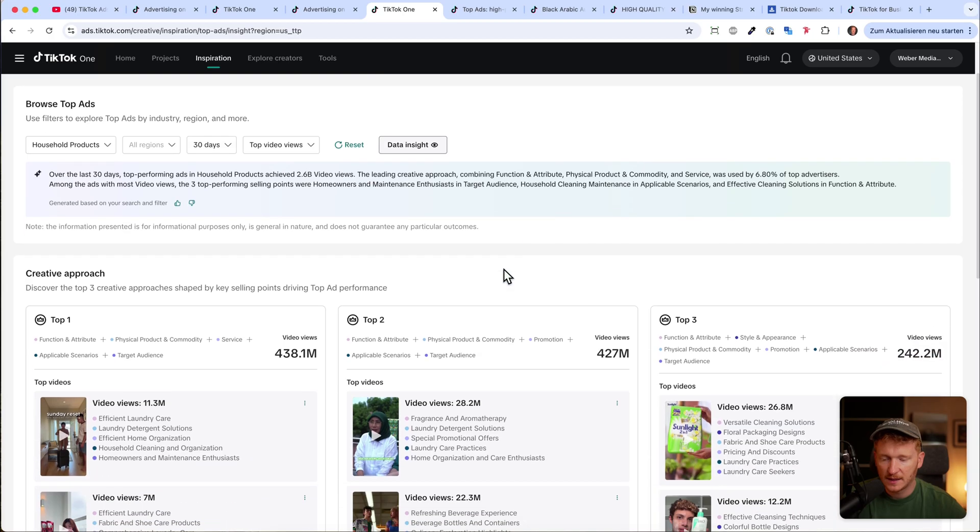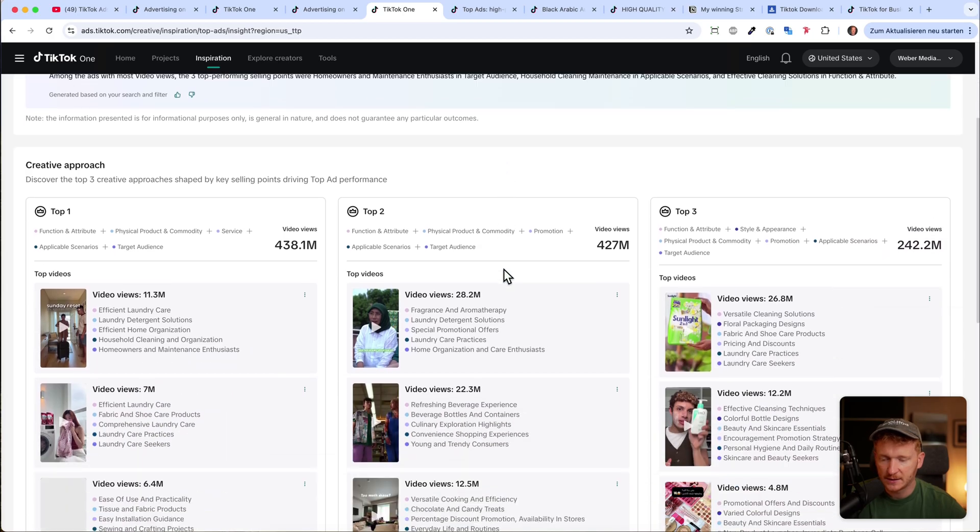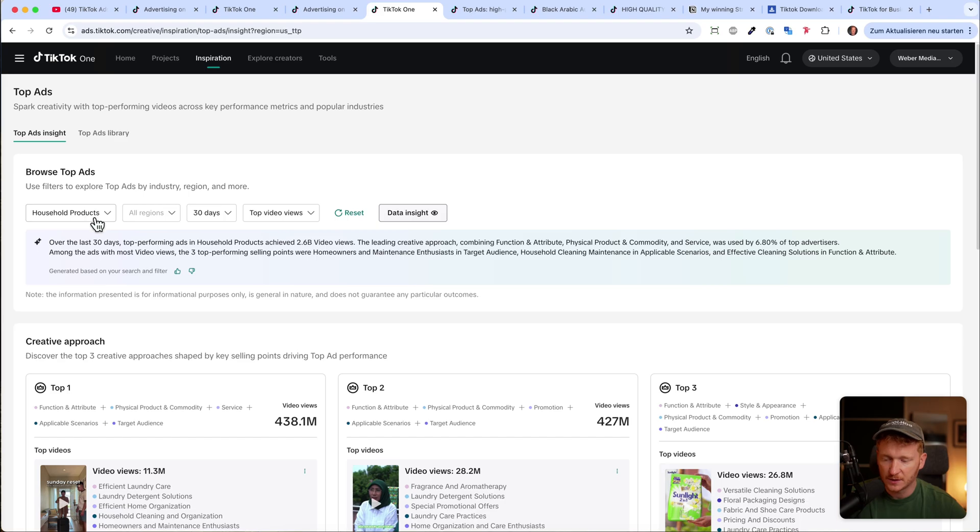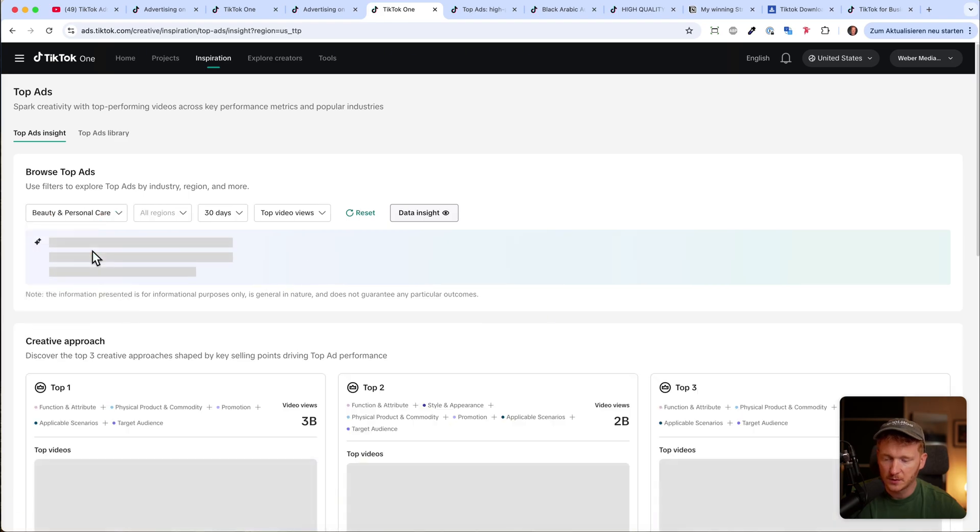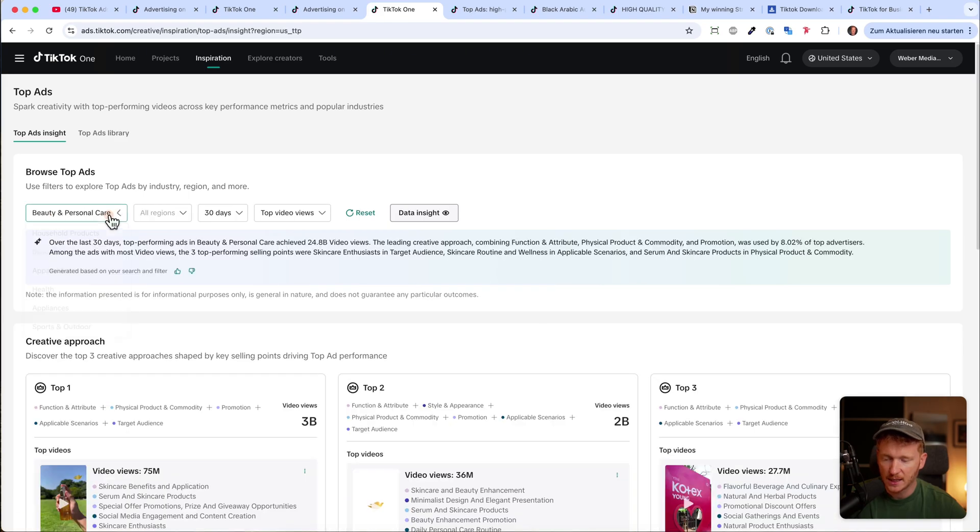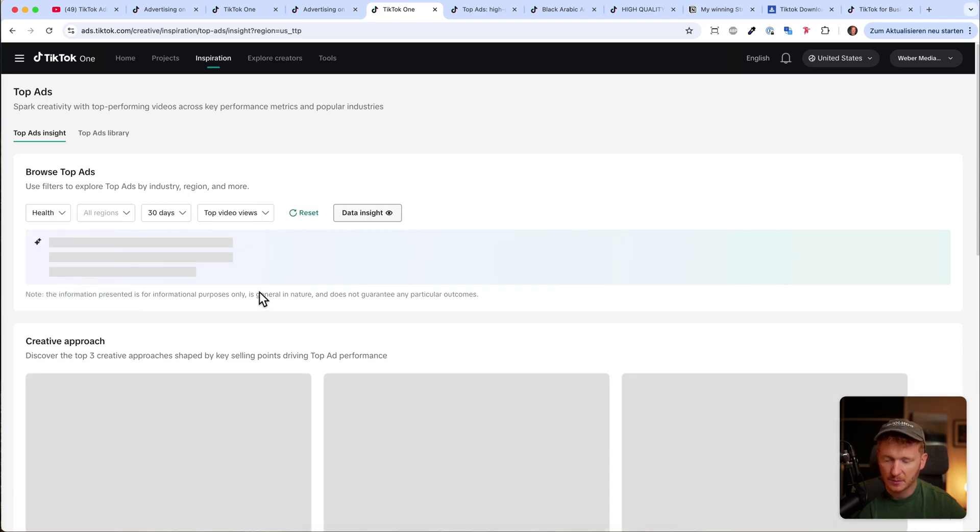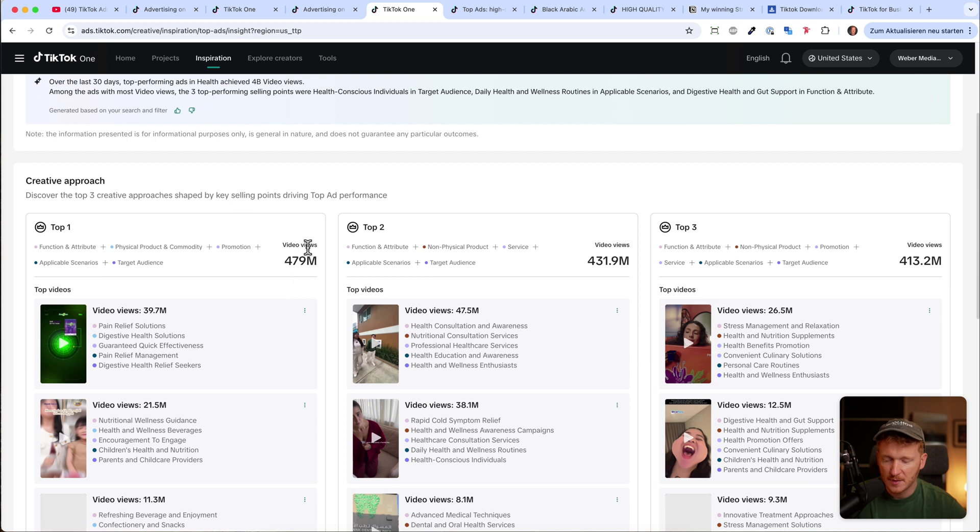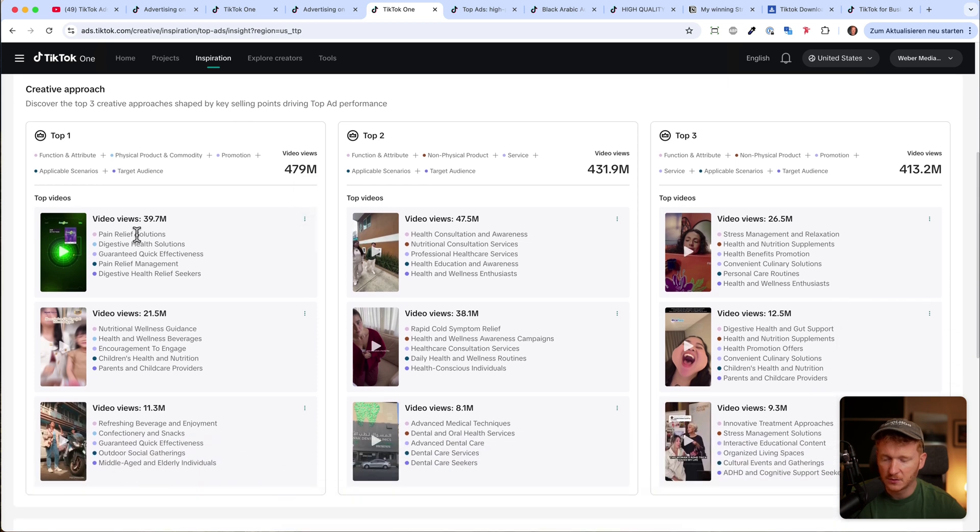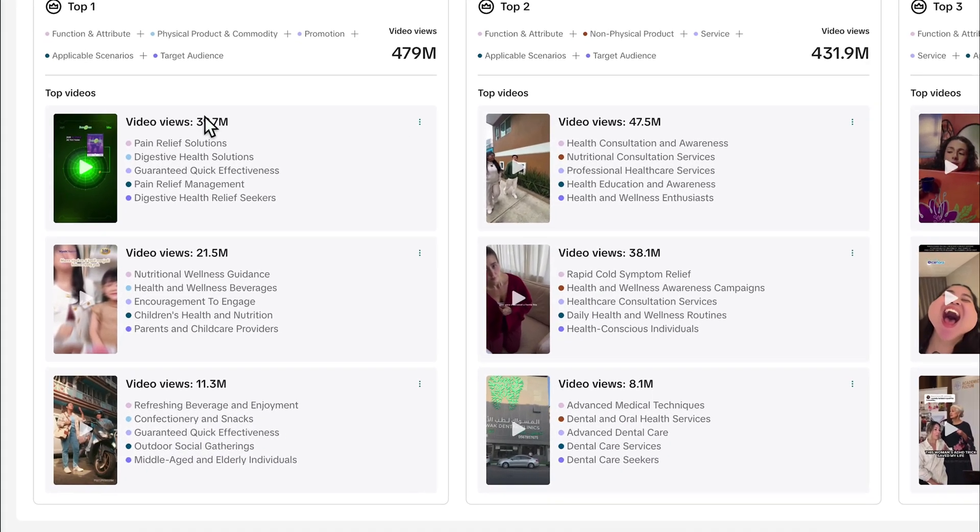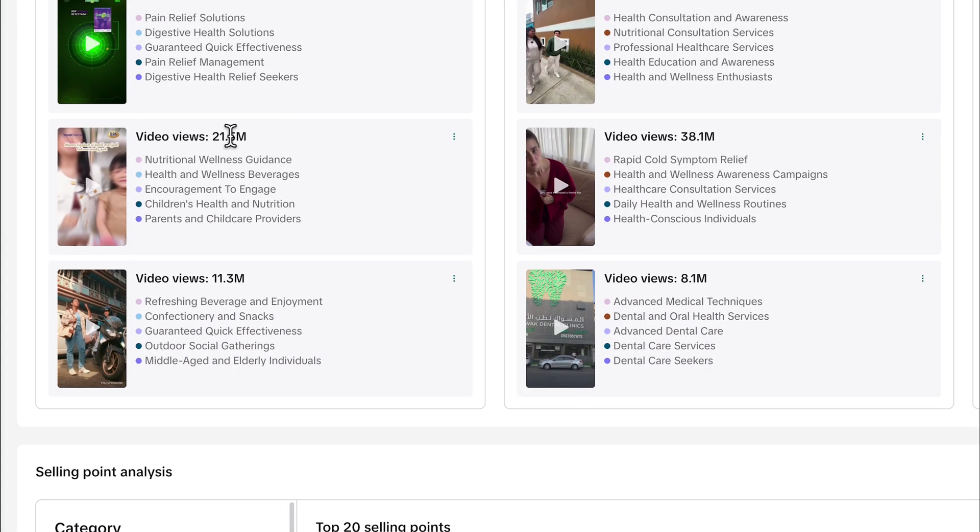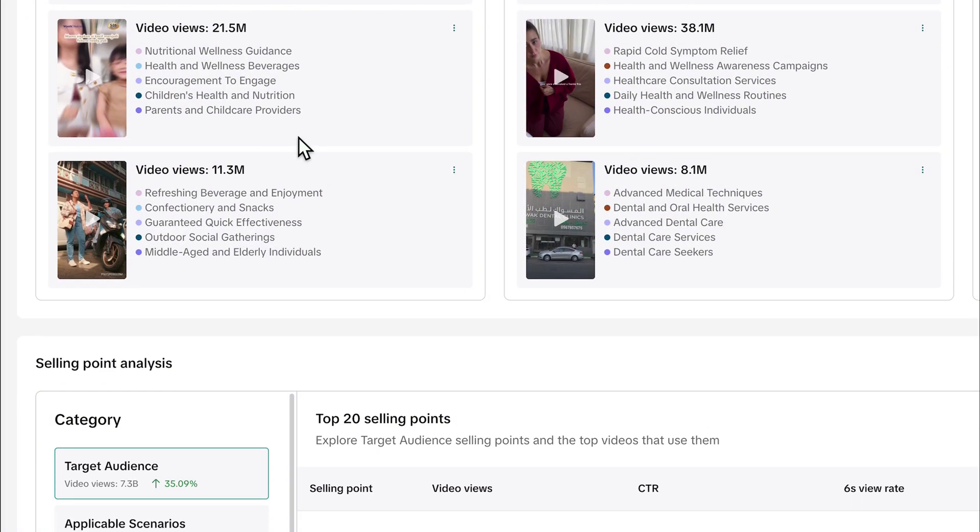Under this tab you will find the top creatives for different niches. For example, household products or beauty and personal care or health products. You can just run through them and see what they do. For example, this video has over 39.7 million views, 29.5 million views, and so on.